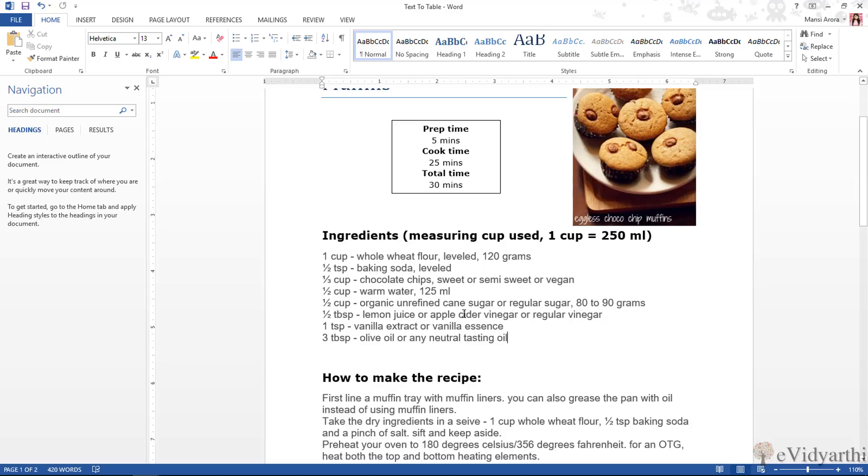Hi guys, this is Maansi from Evidyarthi Church Inc. In the last session we discussed about creating a table.